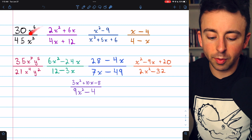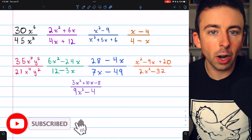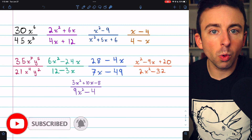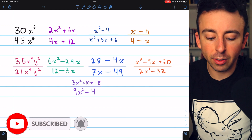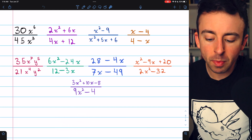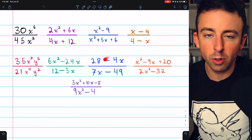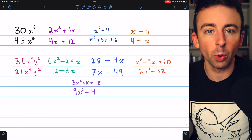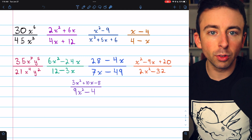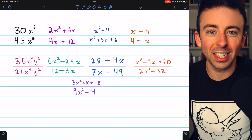I'm going to show you how to simplify all of these rational expressions. Some of them will just require us to identify common factors in the numerator and denominator. Others will actually require us to do some factoring, however — those are a little more interesting. There are chapters in the description if you want to skip around the problems in the video.